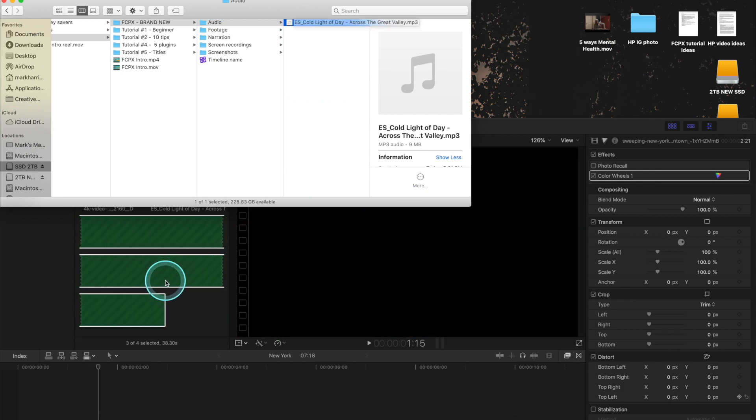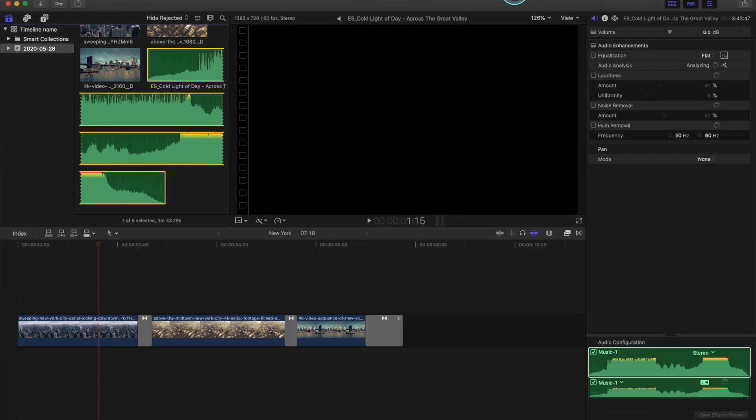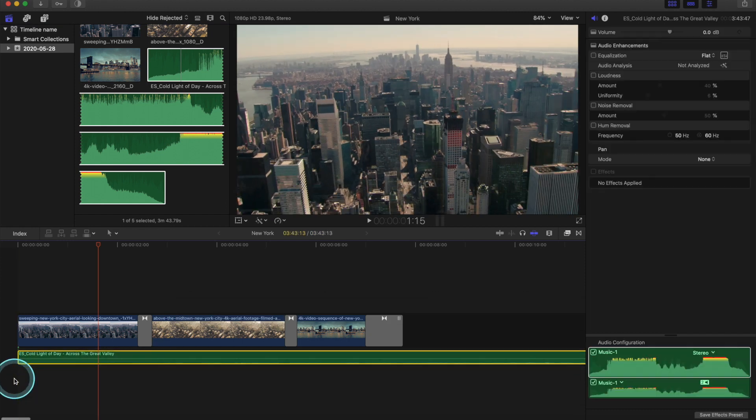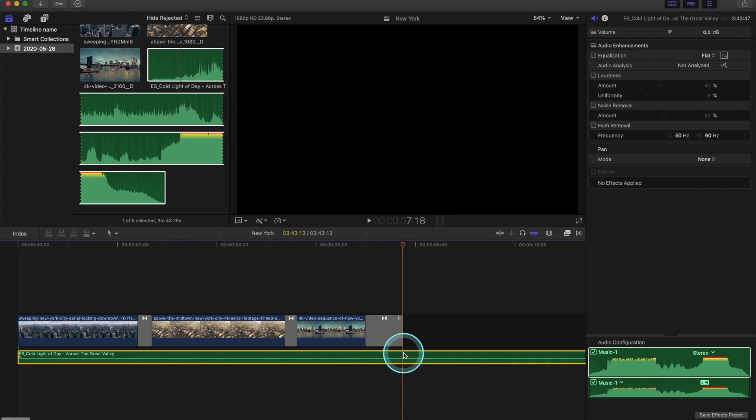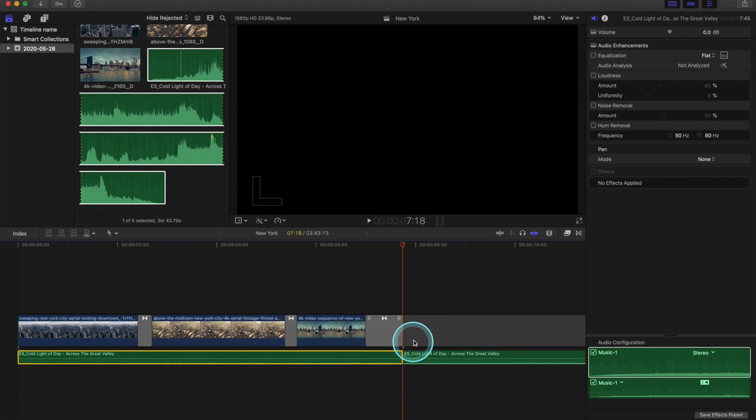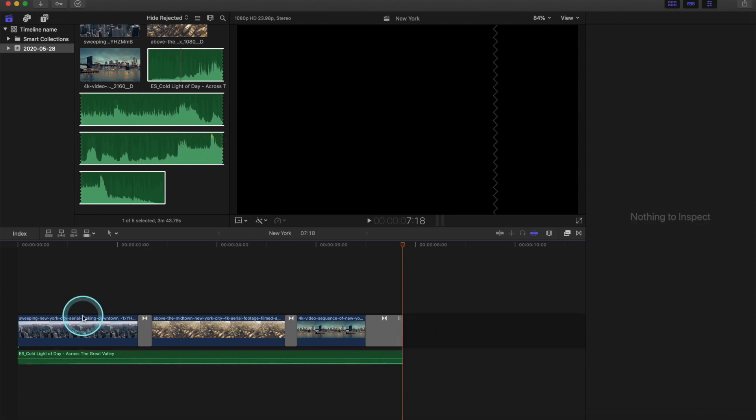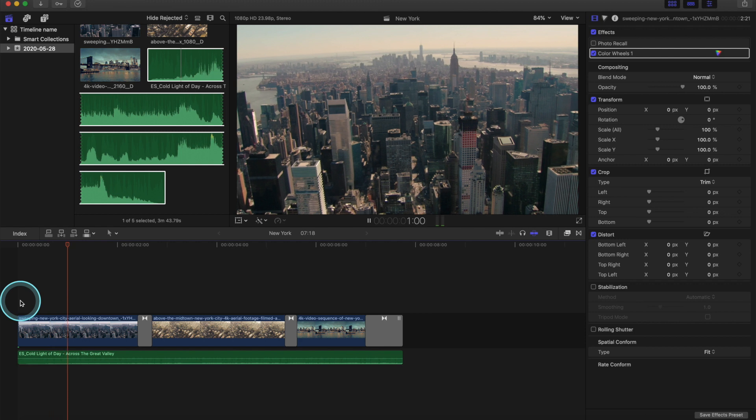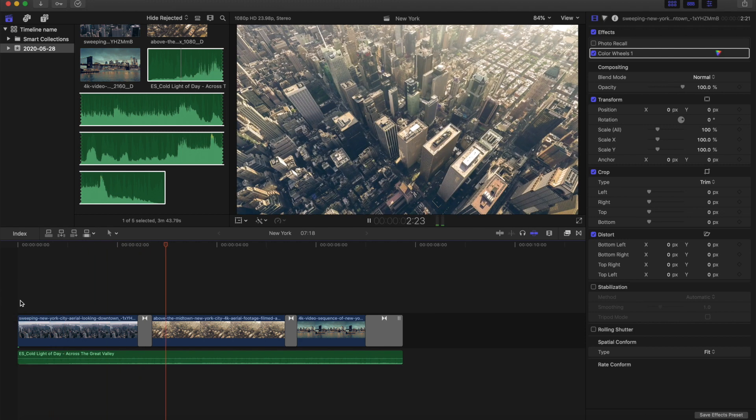Once you've located your song, drag it into your editor. Same thing, once it's in your media files, you just drag it onto your timeline or below your timeline. Cut it at the end by hitting Command-B once your song is selected. Delete the remainder. And now we have a song attached to our video.